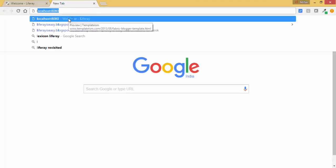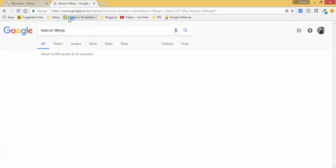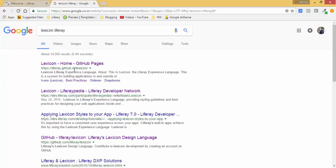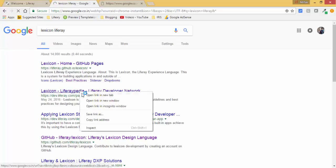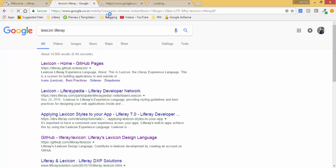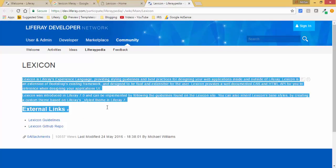Let's try to search something - Lexicon Liferay. As per the official documentation, Lexicon is a Liferay Experience Language providing styling guidelines and best practices for designing your web applications.